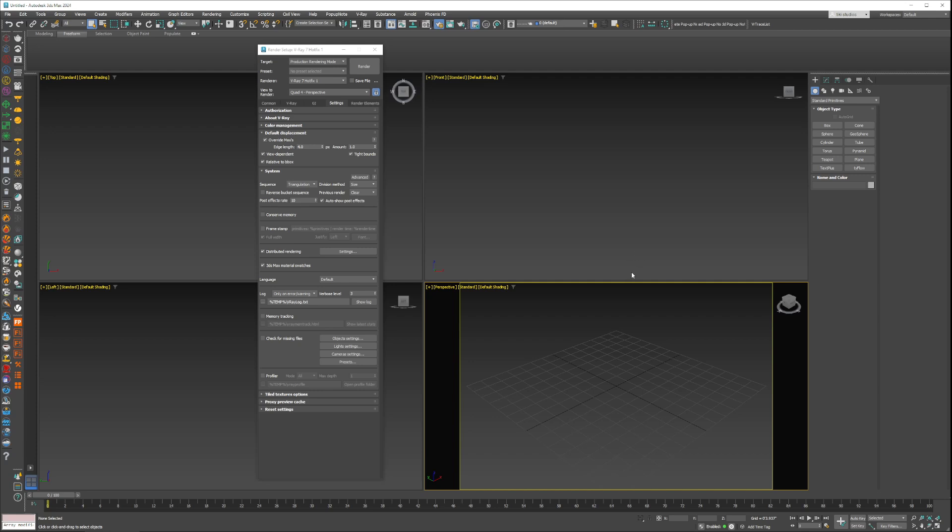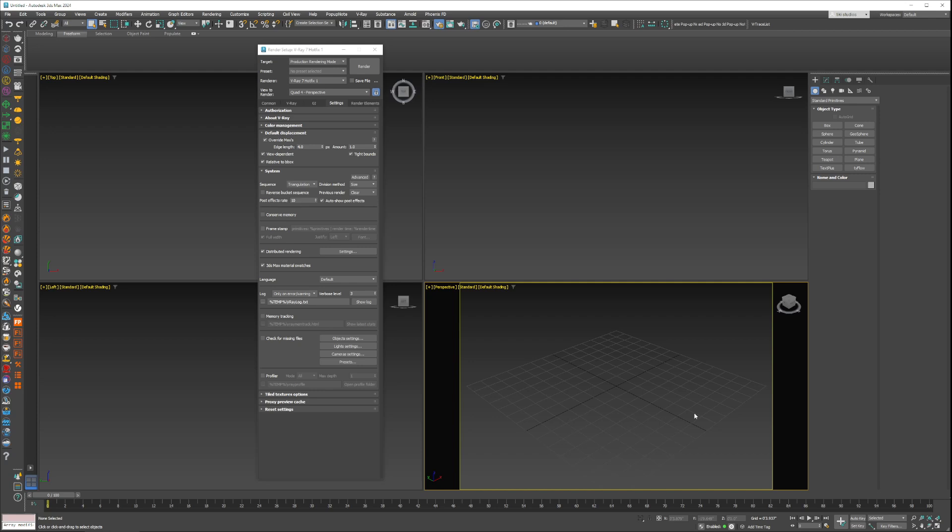But again, it's very important you have to make sure all your maps are linked through the network path. Because if you have things local like C drive, D drive, they will show up as black empty squares and you will not have a successful render.